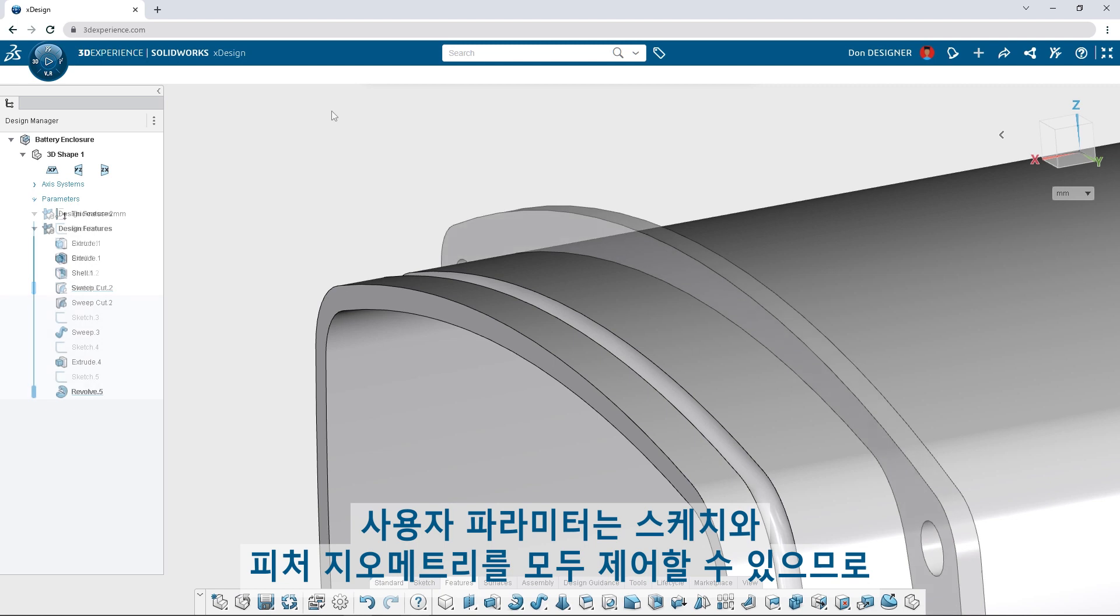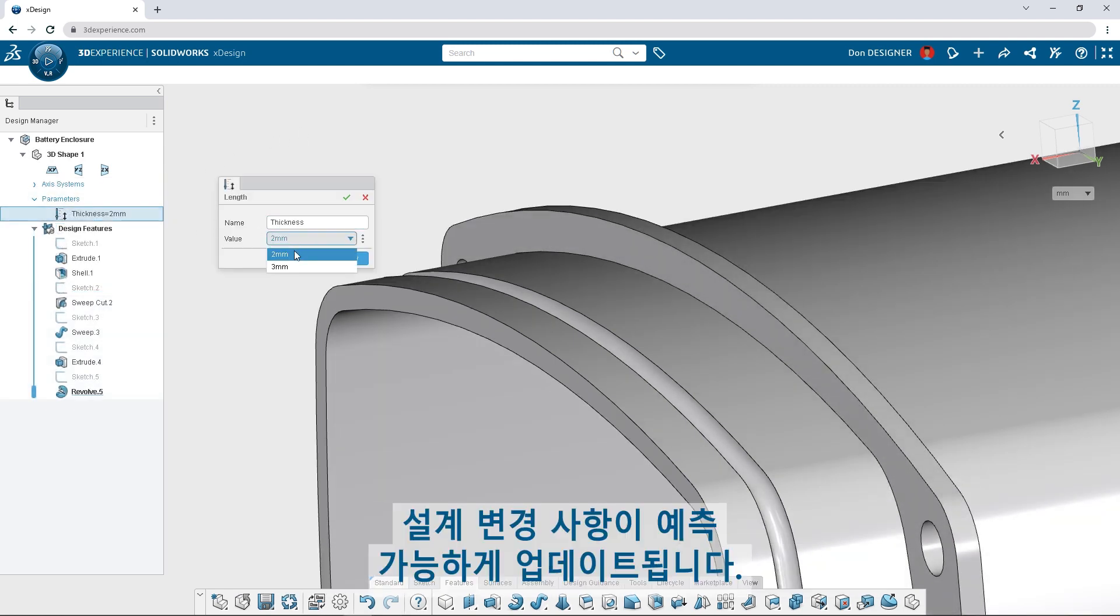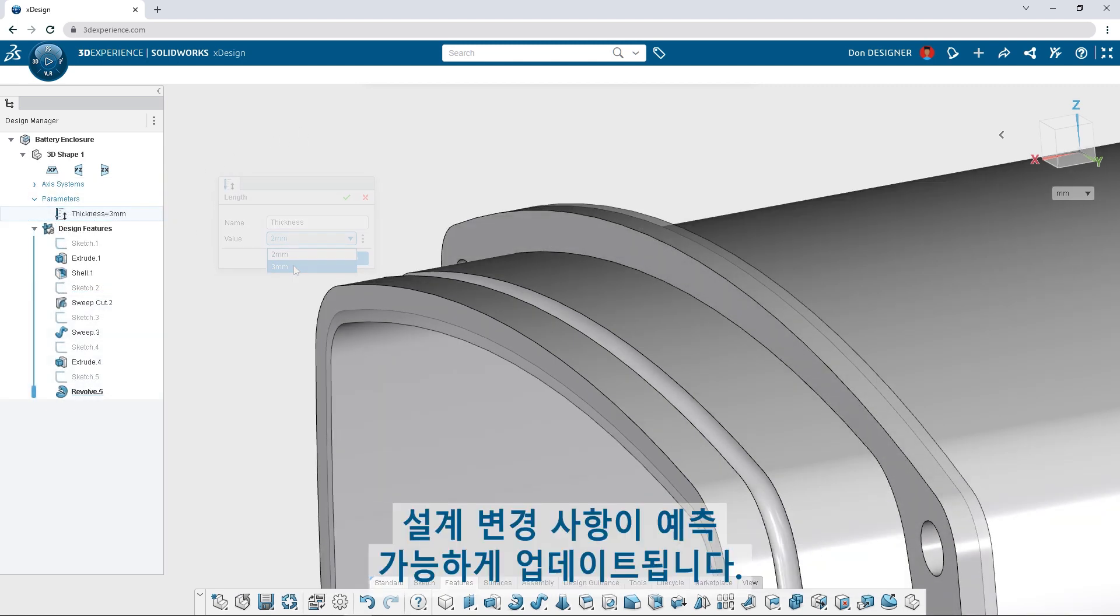User parameters can drive both sketch and feature geometry, so design changes update predictably.